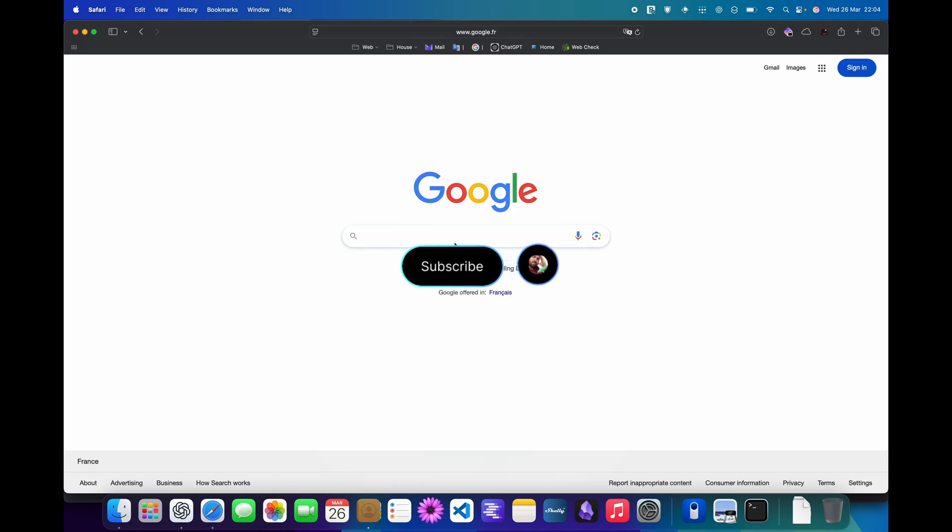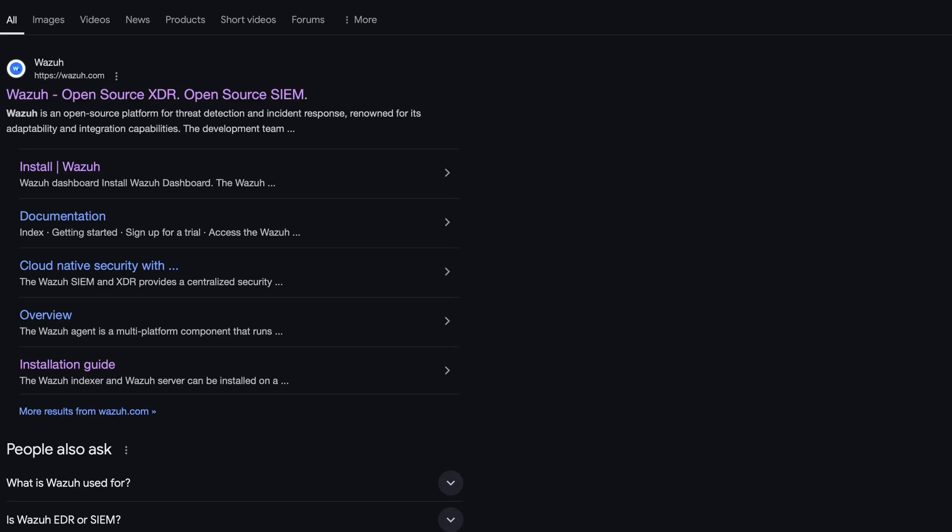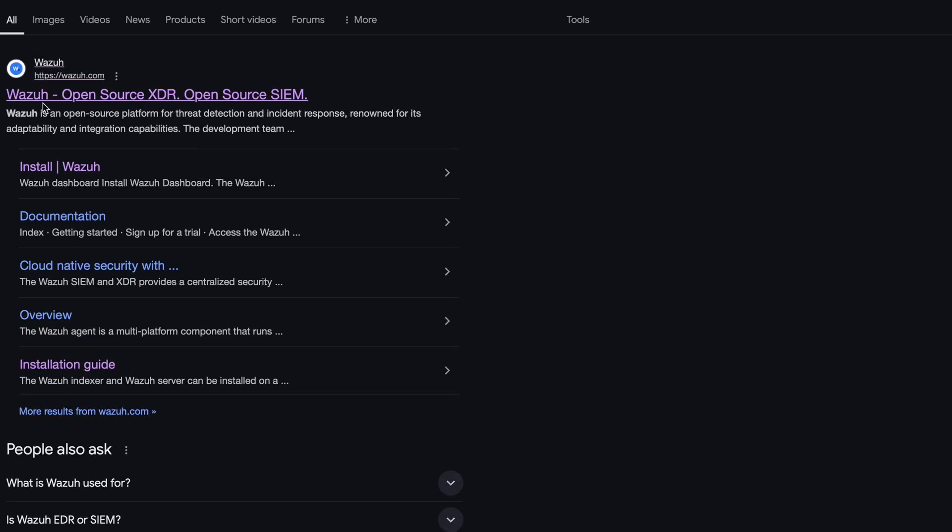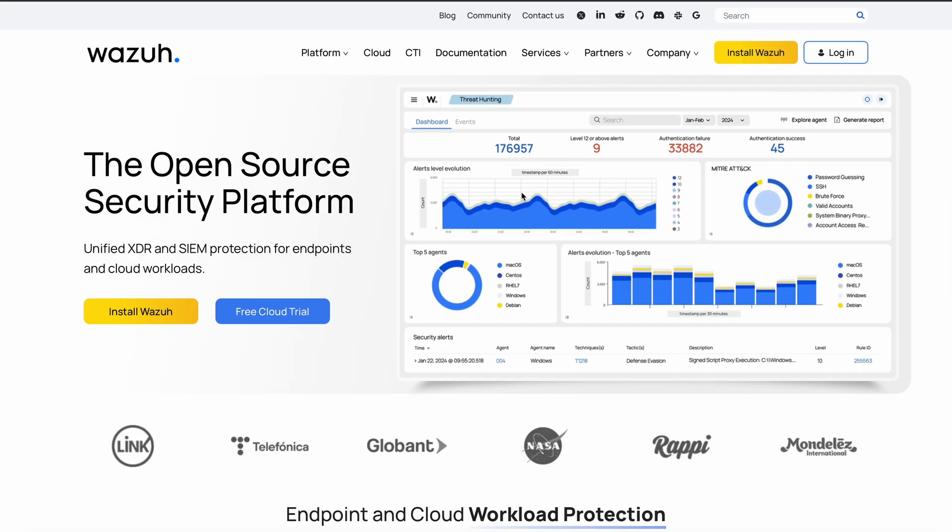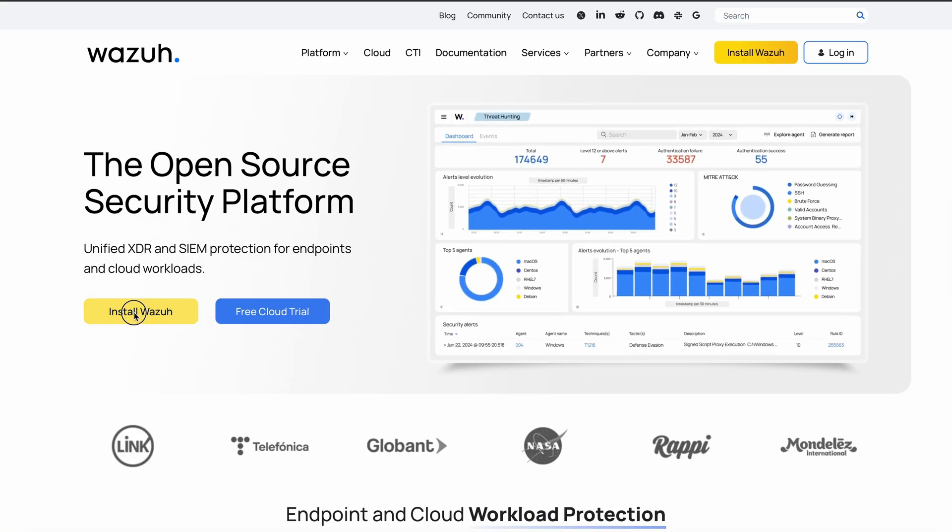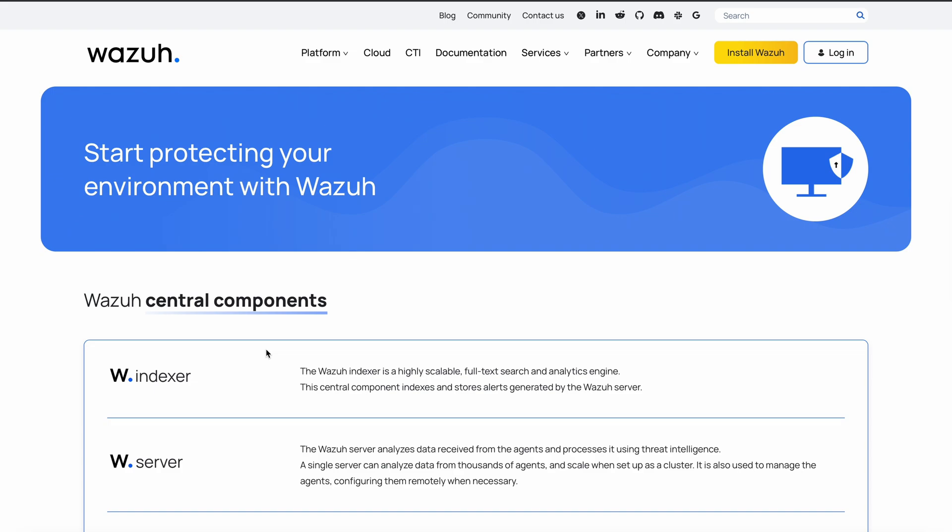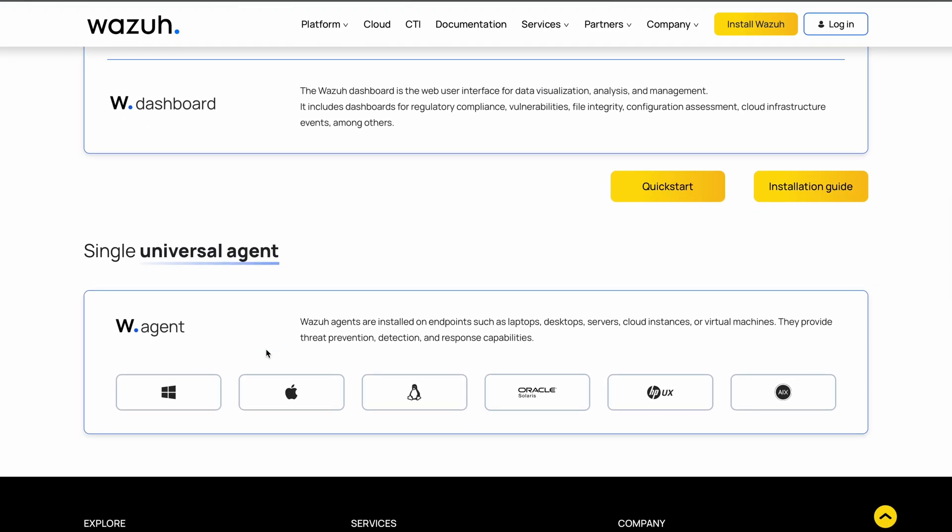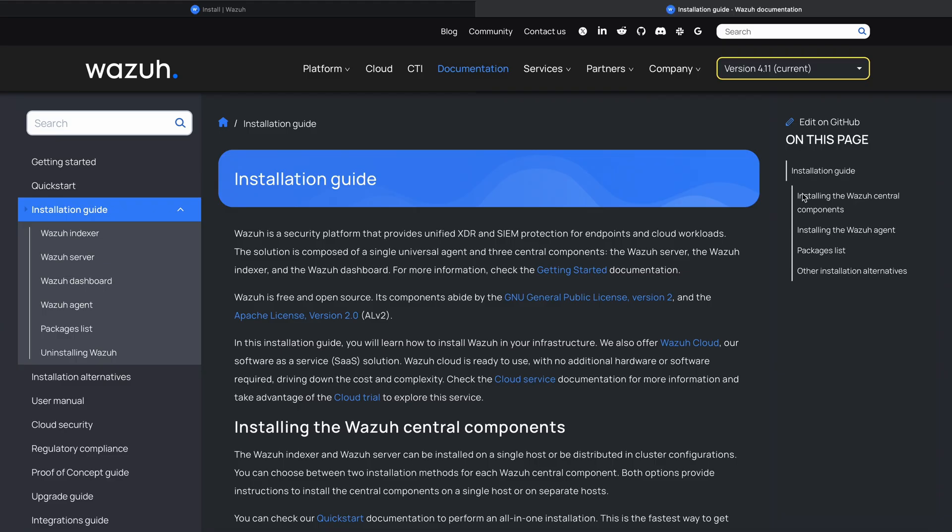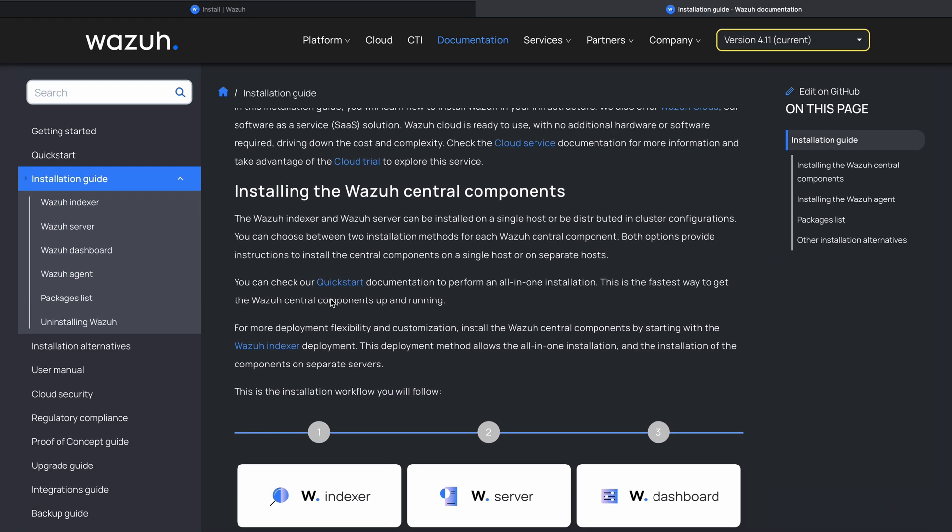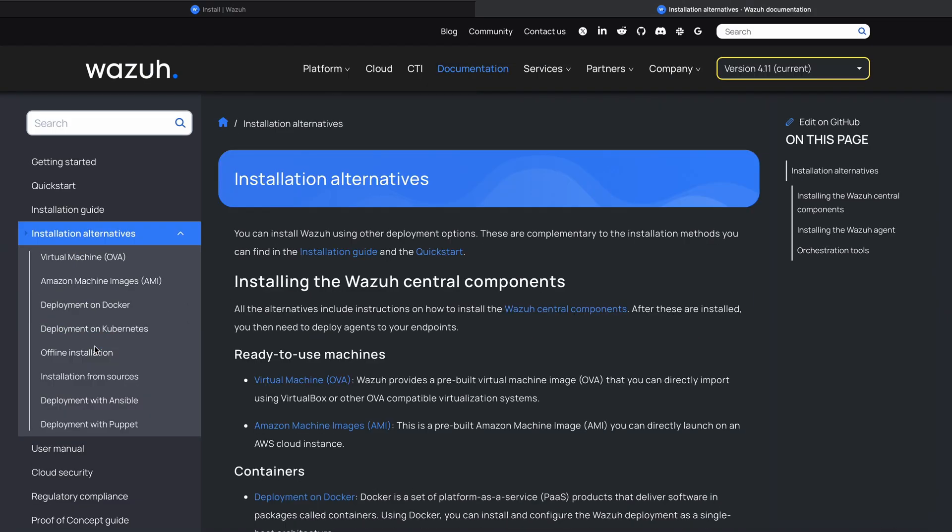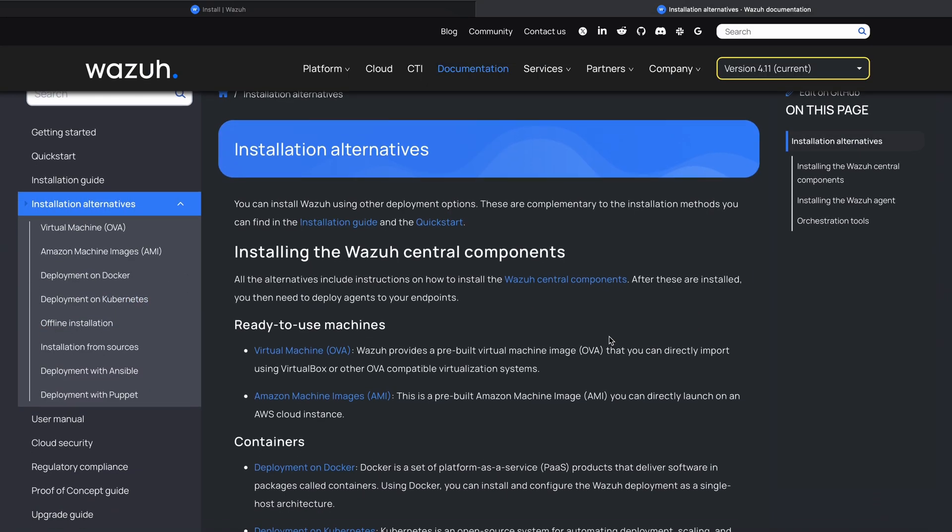I just realized that Wazuh does have a VM hard drive you can download, so we're gonna go ahead and go on the Wazuh website. If you click on Install Wazuh and scroll down, you should have Installation Guide, and then if you click down to Installation Alternatives, you should have all the other ways to install it.